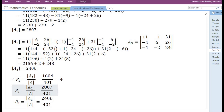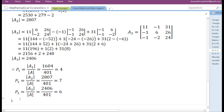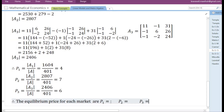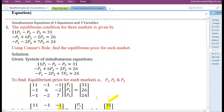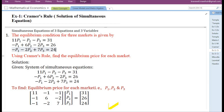Therefore, the equilibrium price for each market is: P1 is equal to 4, P2 is equal to 7, and P3 is equal to 6. If we substitute the values of P1, P2, and P3 in the given system of equations, the left-hand side will be equal to the right-hand side. Therefore, in this manner, the common solutions of P1, P2, and P3 are found for each equation in this given problem.